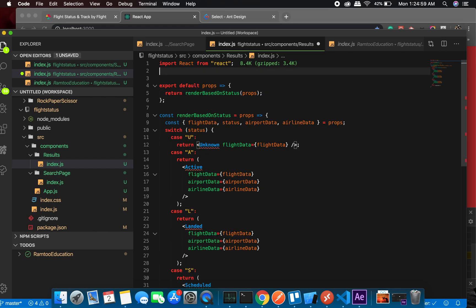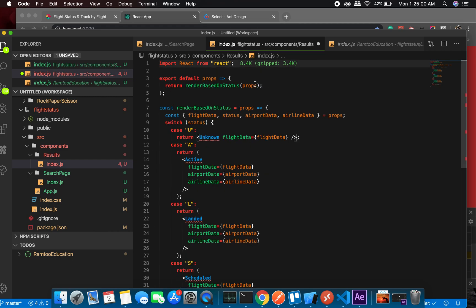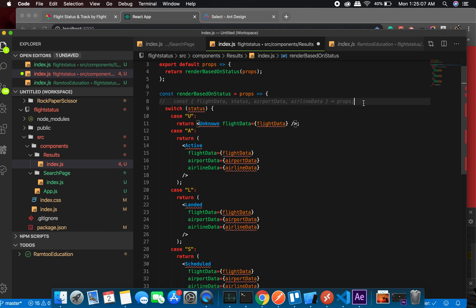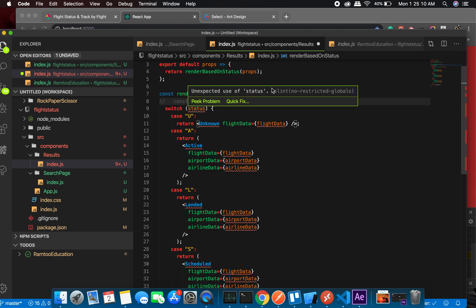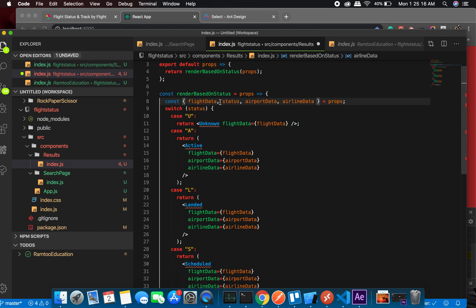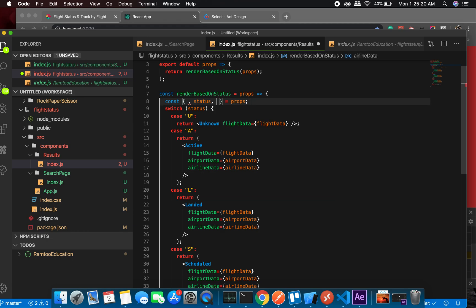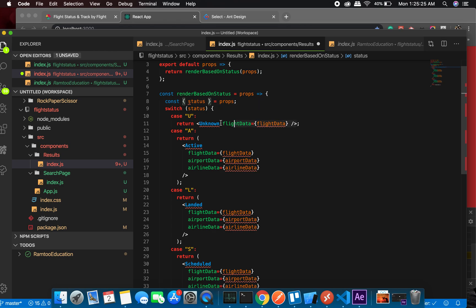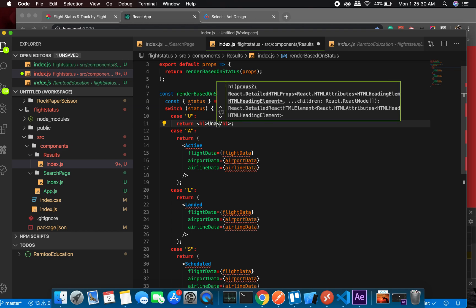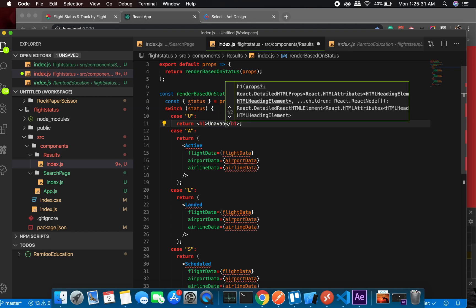And at this moment we don't have active, scheduled and all of them, so I'll just remove it and show status. Something like - we don't have the props right now, I'll just remove that as well. We do have statuses, so let it be where it is. Flight data, airport data, airline data - we don't have it right now.